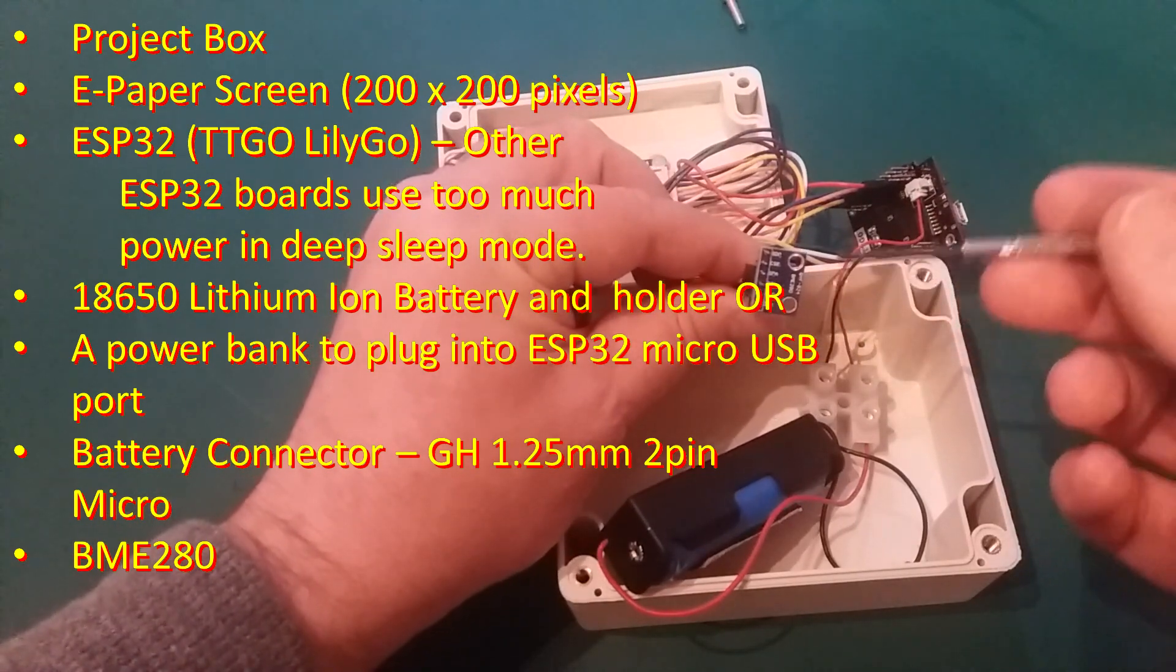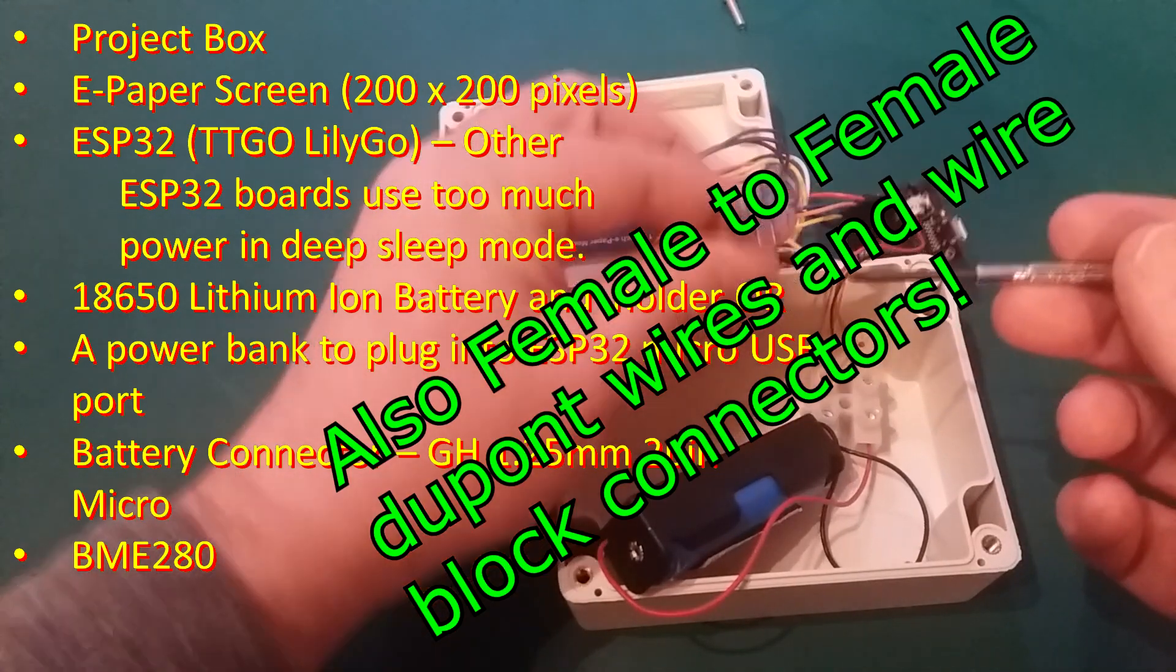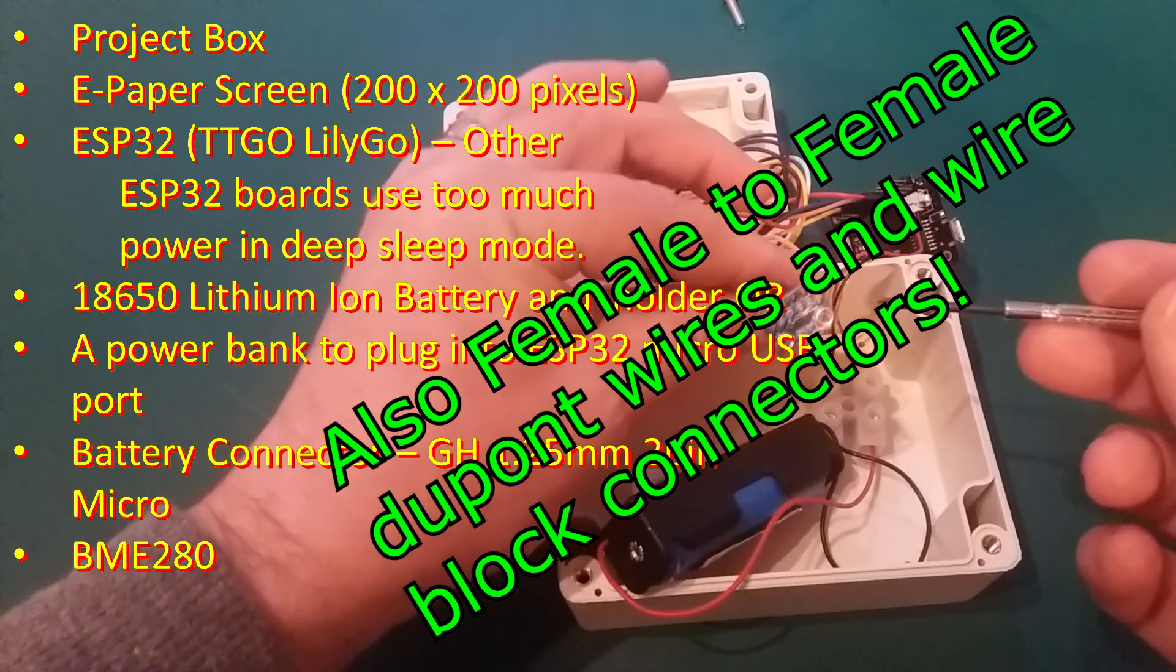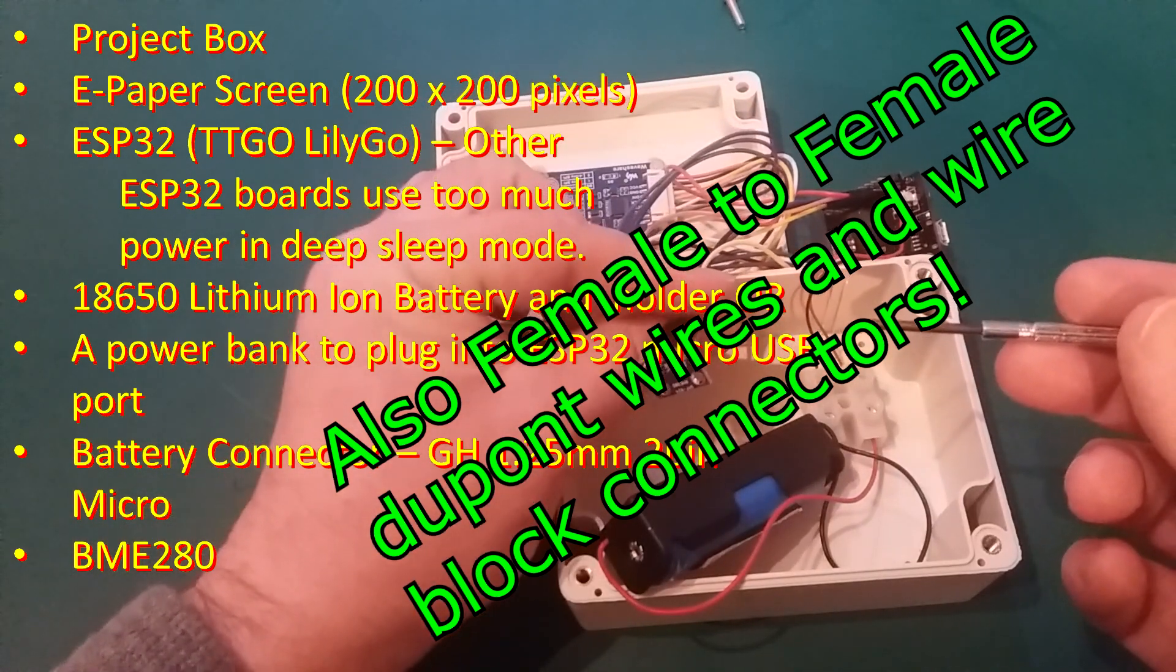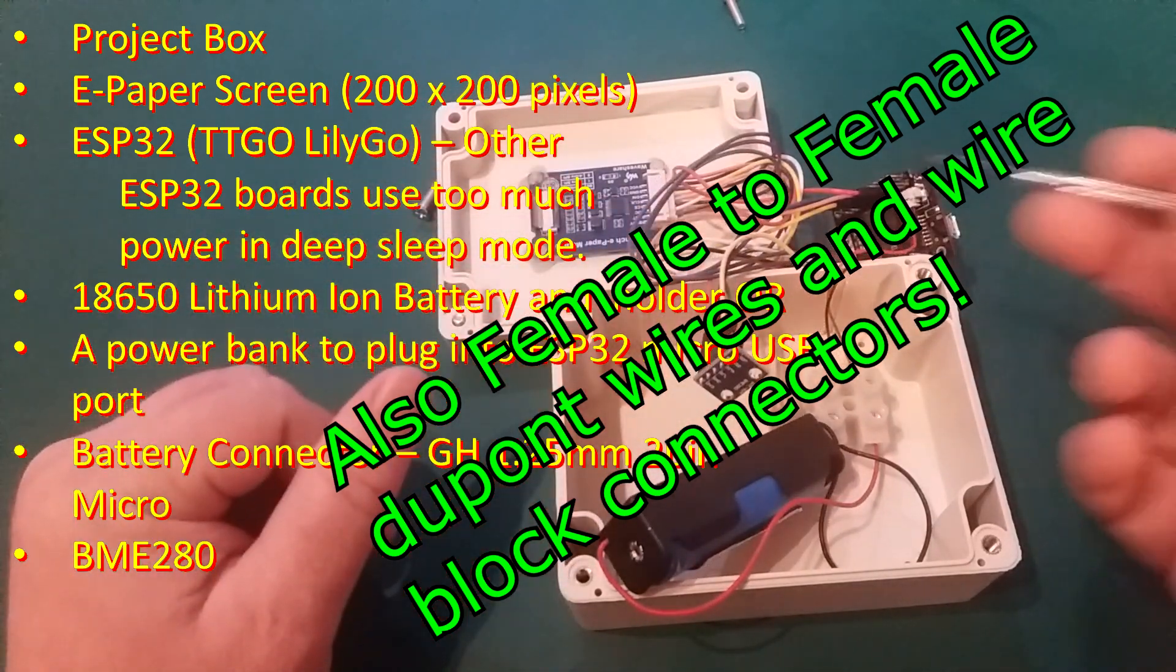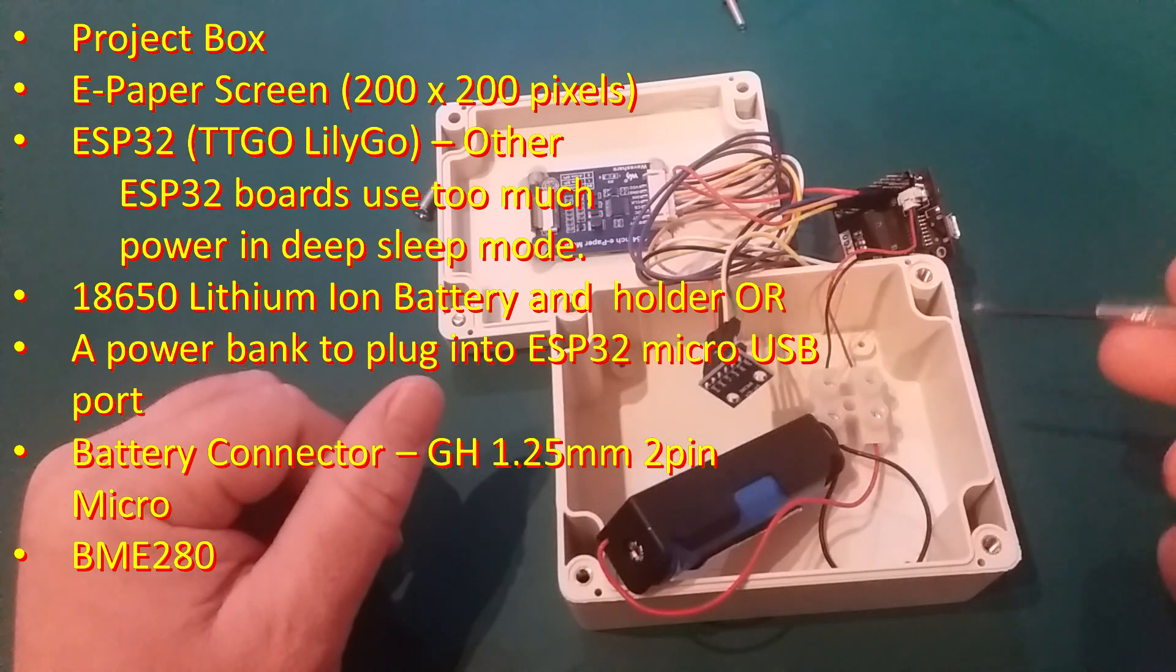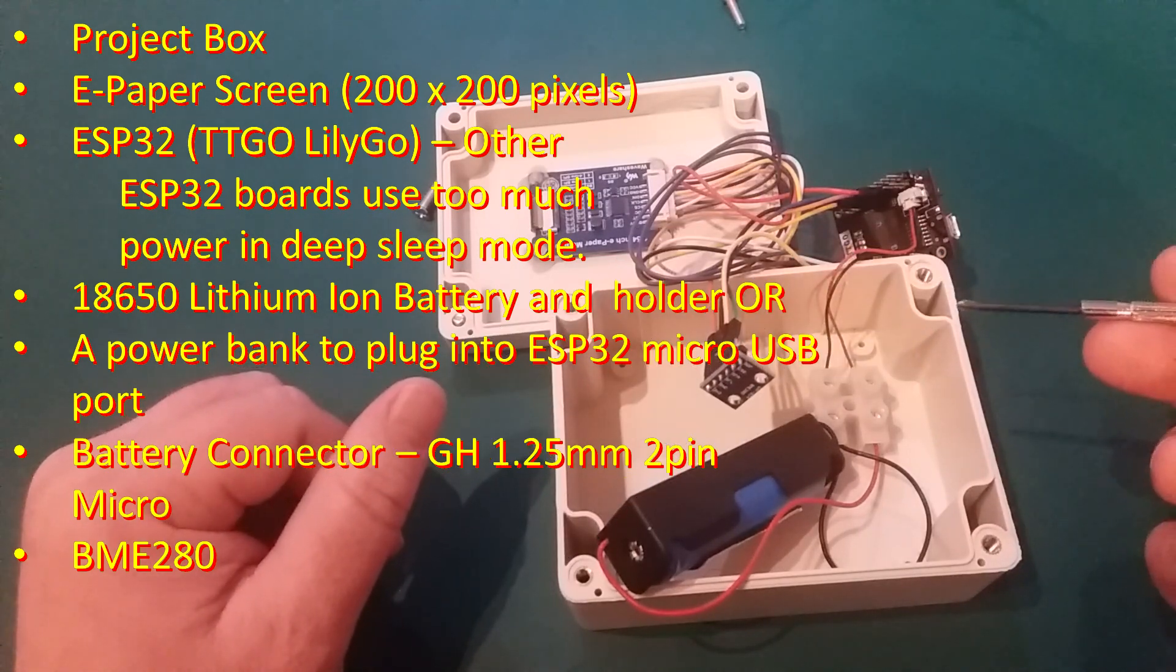You will also need a BME280 sensor. This measures pressure, humidity and temperature all in one, really convenient, neat little package. And you will not need a soldering iron. No soldering required.